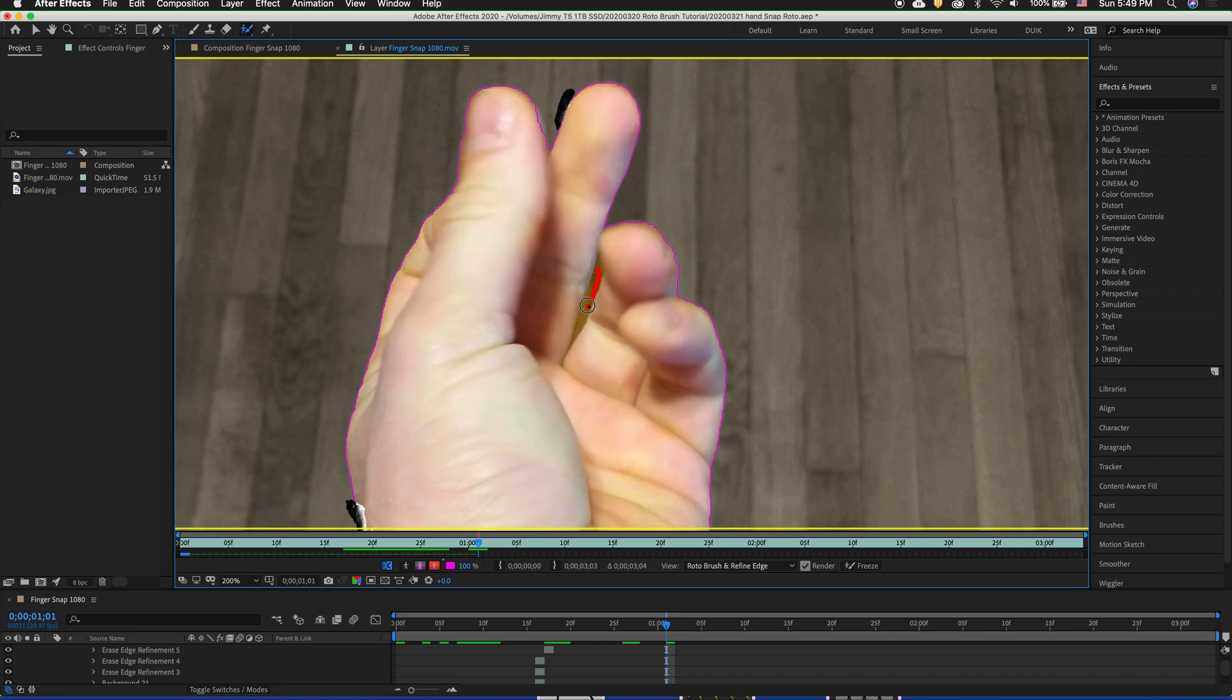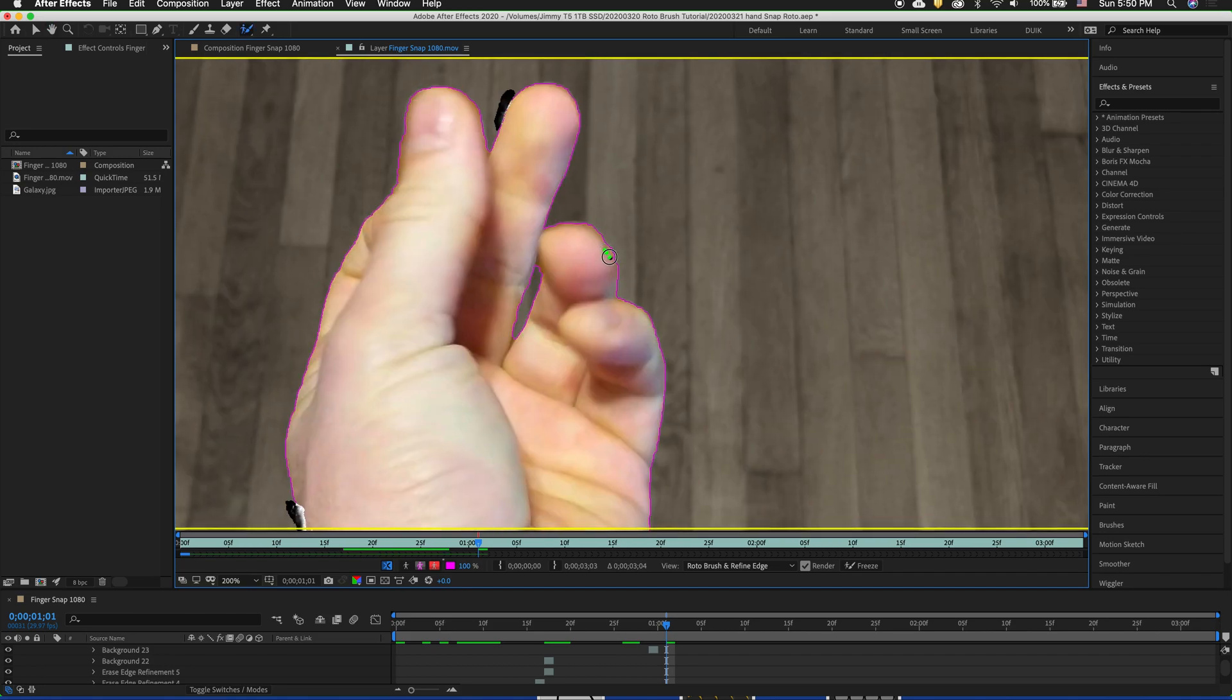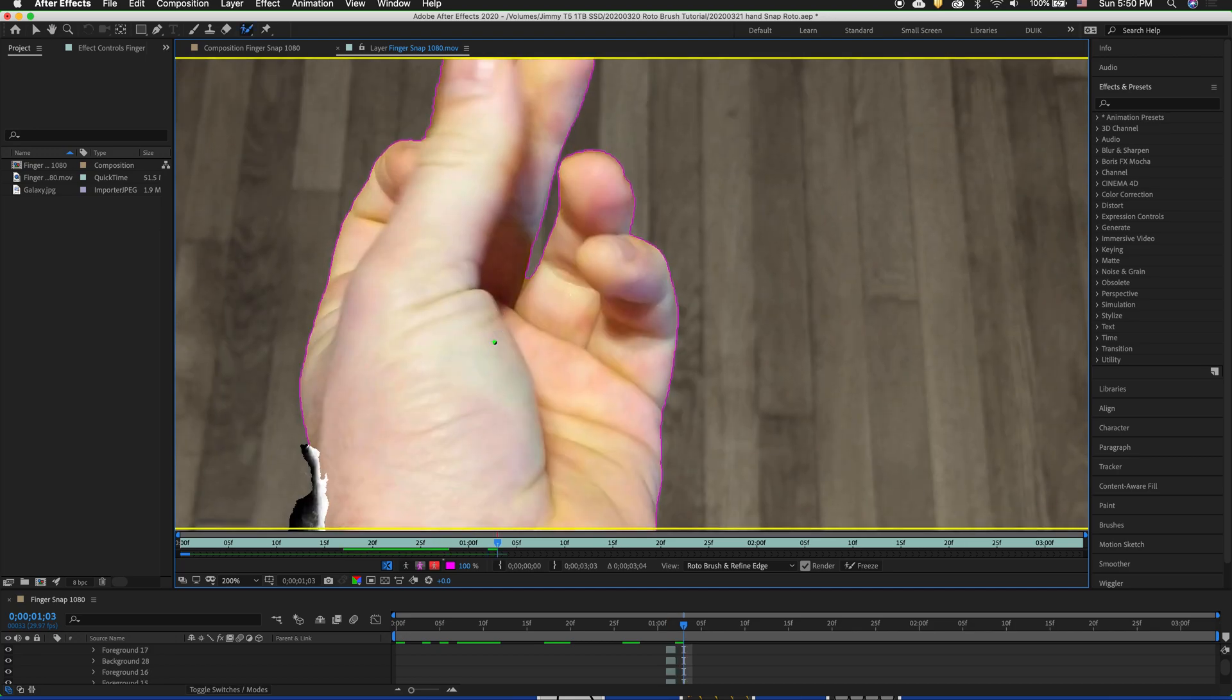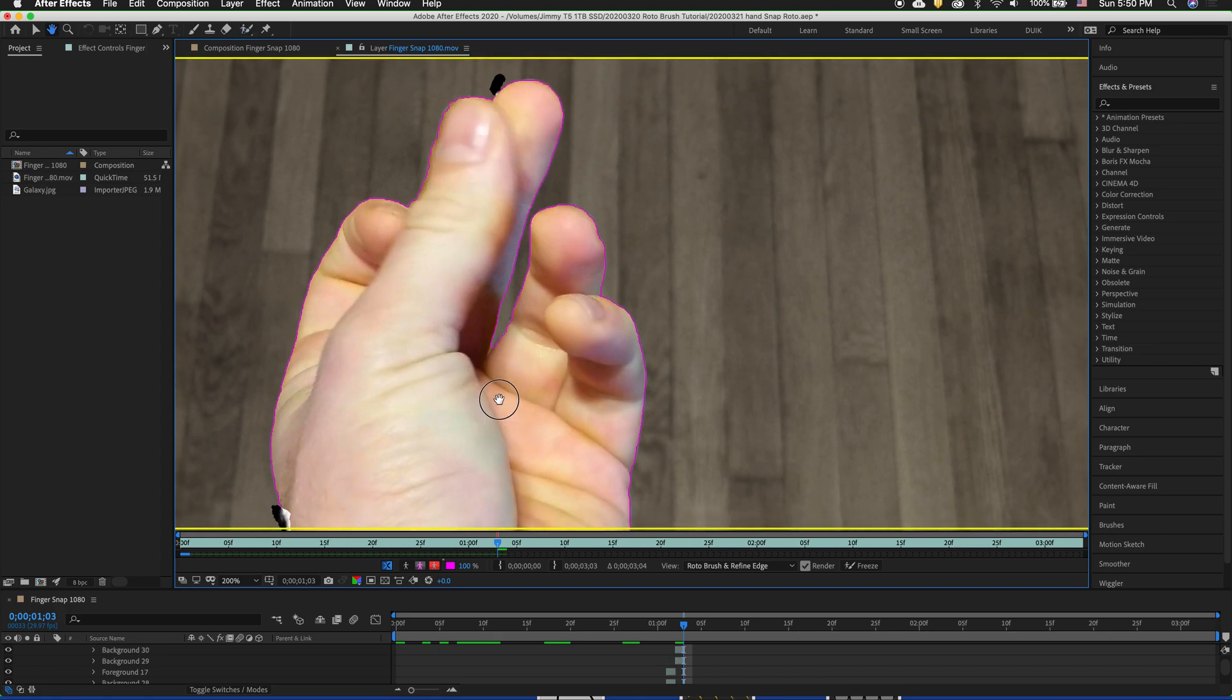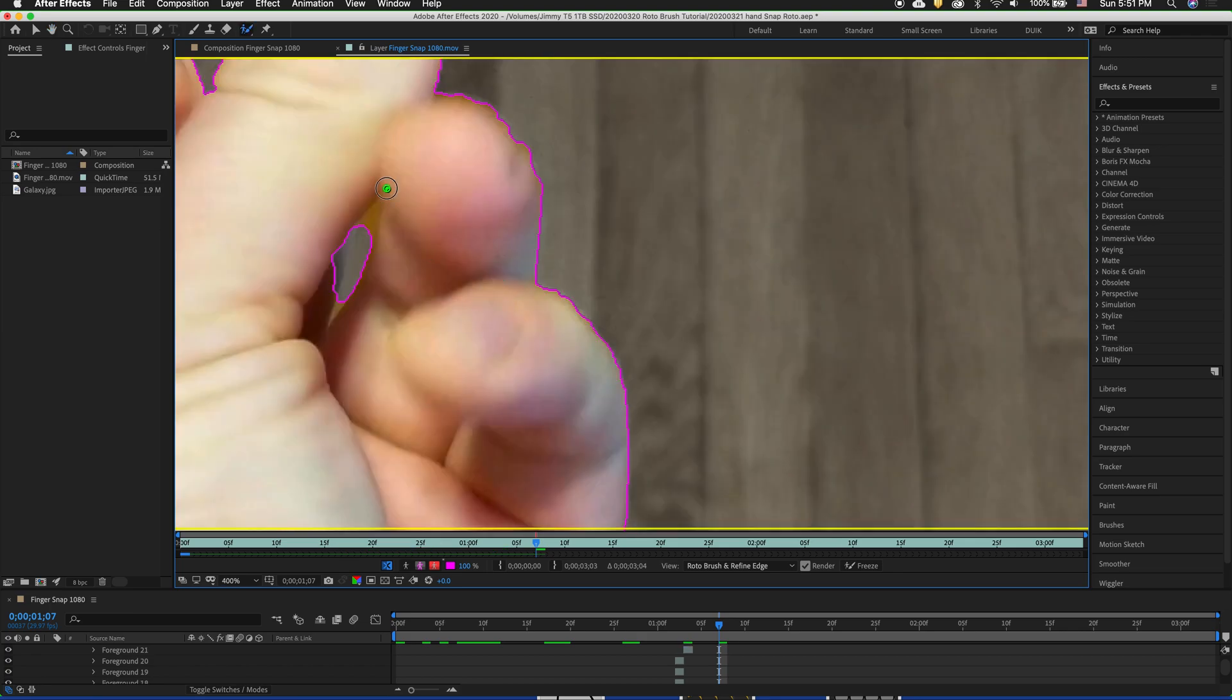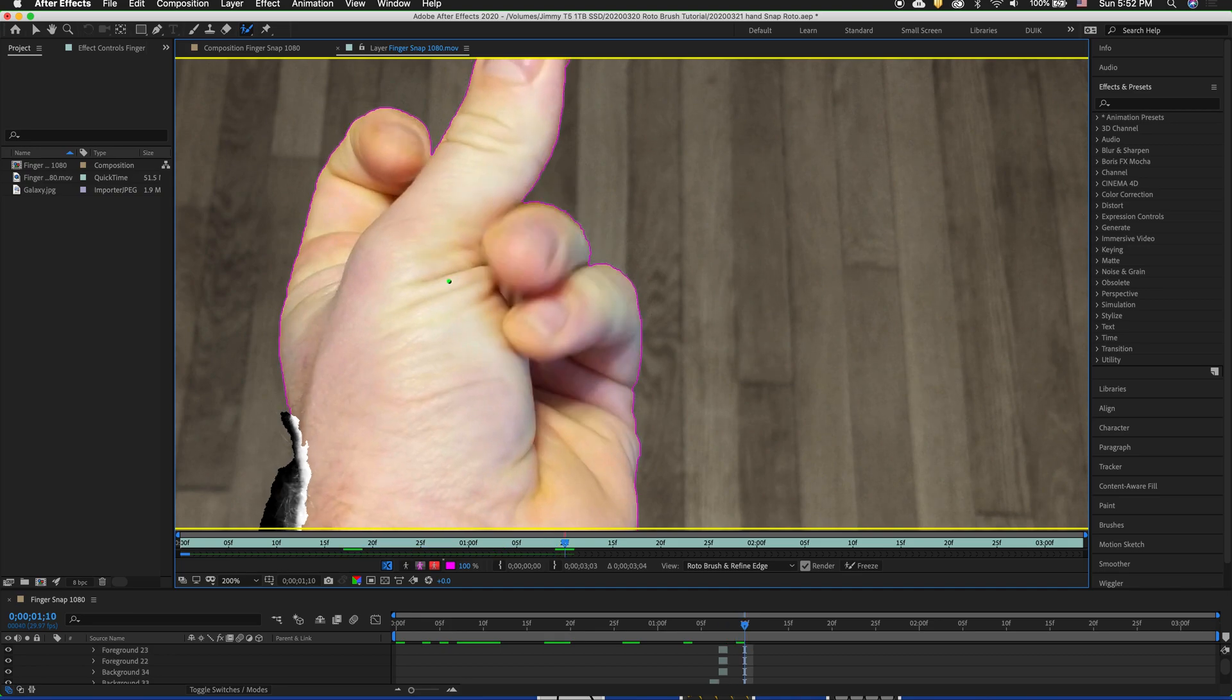And then we just quickly fix some of these sections. Want to make sure that we get all the thumb right there. And check all the other sections. Still looking pretty good. We can smooth this out just a little bit. Alright so as we're going along we're doing great. We've already gone through a whole second of footage so far. As you can see there's still some work to do but this is a lot easier than having to perfectly keyframe out a mask.